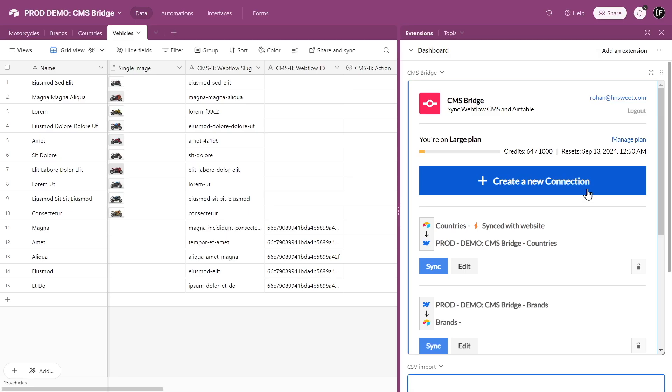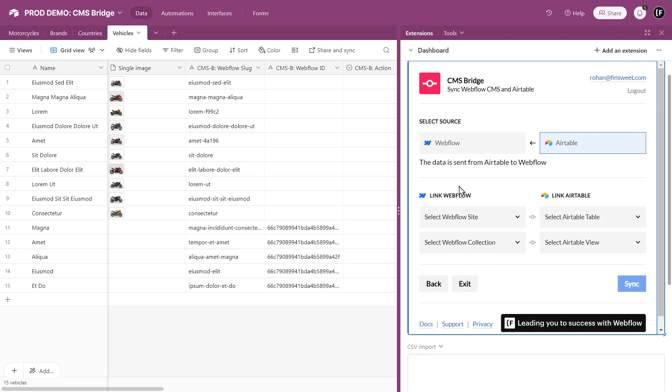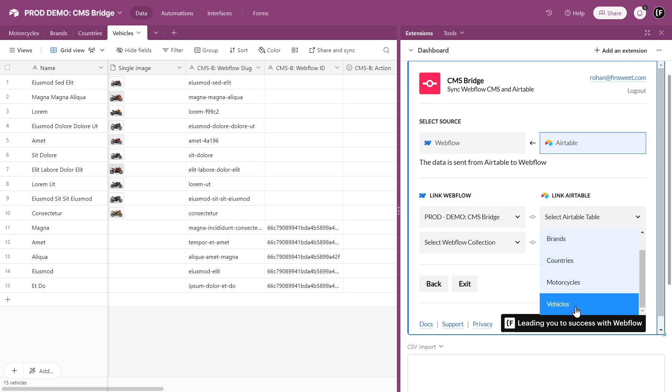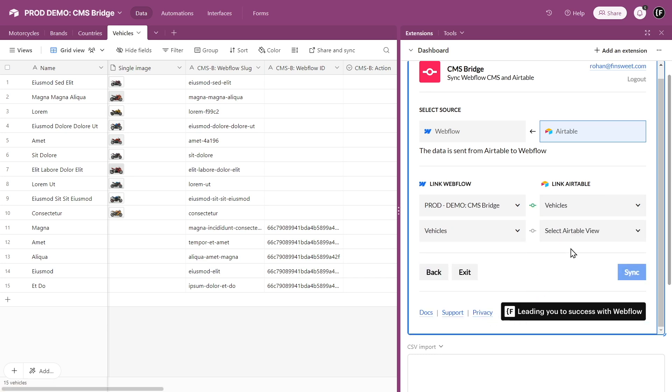Build a CMS Bridge connection for the Vehicles table. As you know, CMS Bridge verifies each piece of data using the Webflow CMS item ID and the corresponding Airtable record ID.